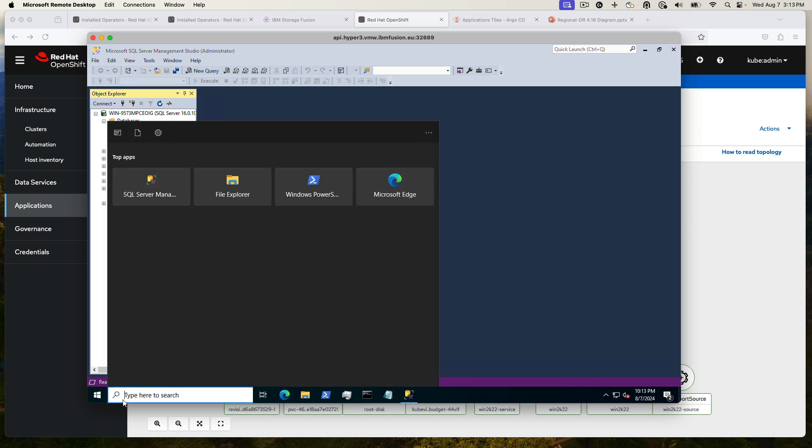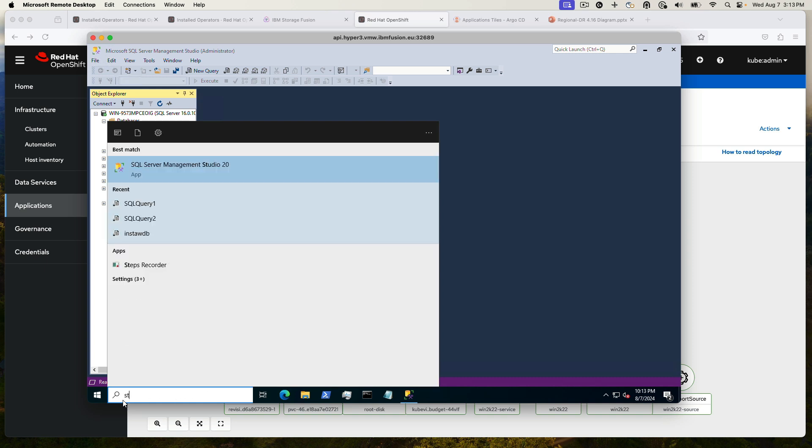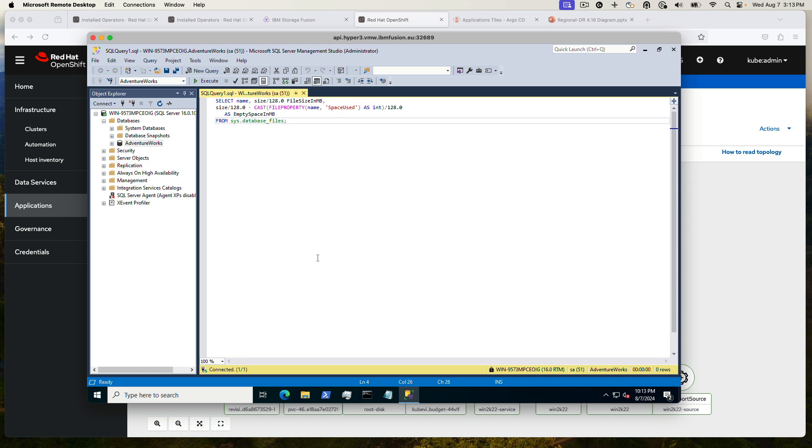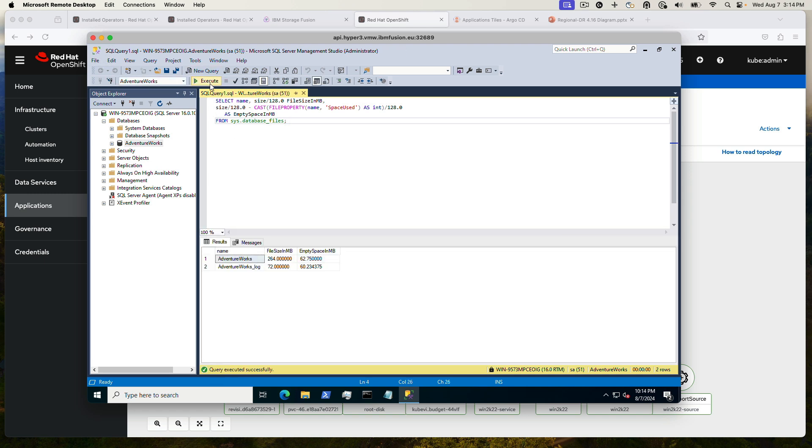So let's see what kind of data is in there right now. I'm going to run a query. And this query just looks at if there's any files in the database. And what it comes back with are two files, but those are default files.